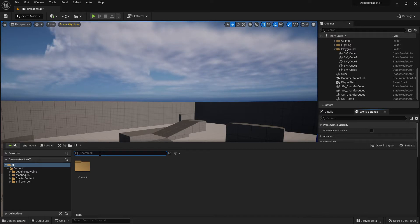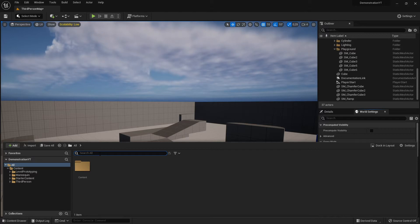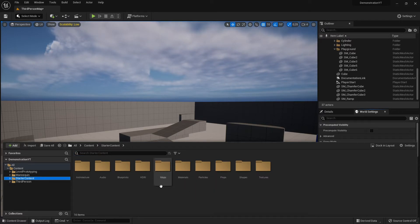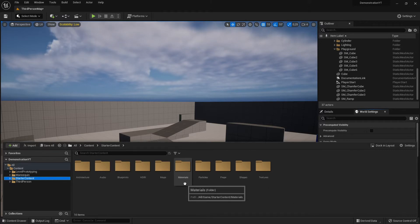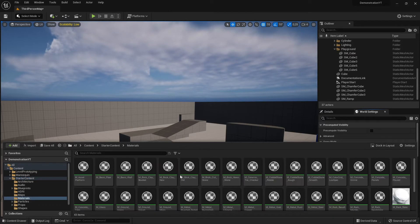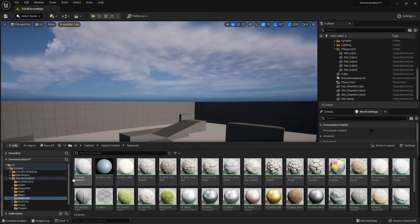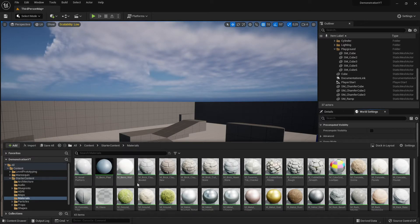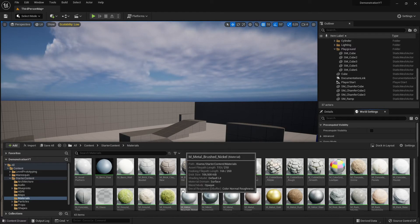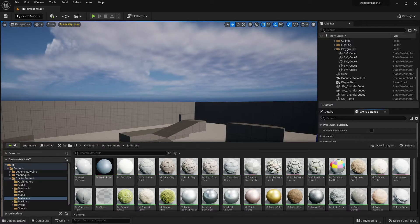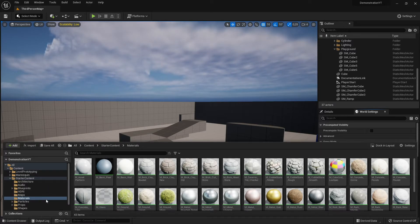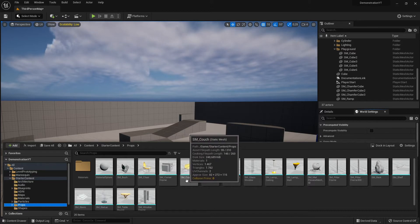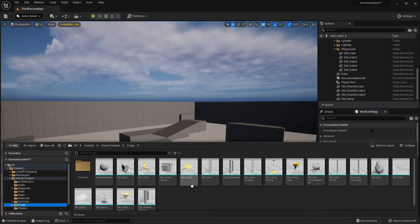The search bar makes your life very convenient when you use a naming convention. For example, in the starter content, materials and static meshes have special names with prefixes. Materials use the prefix 'M_' — it stands for material, underscore, then the material name, like M_Brick or M_Clay. Static meshes use the prefix 'SM_' — standing for static mesh — then the name, for example SM_Couch.